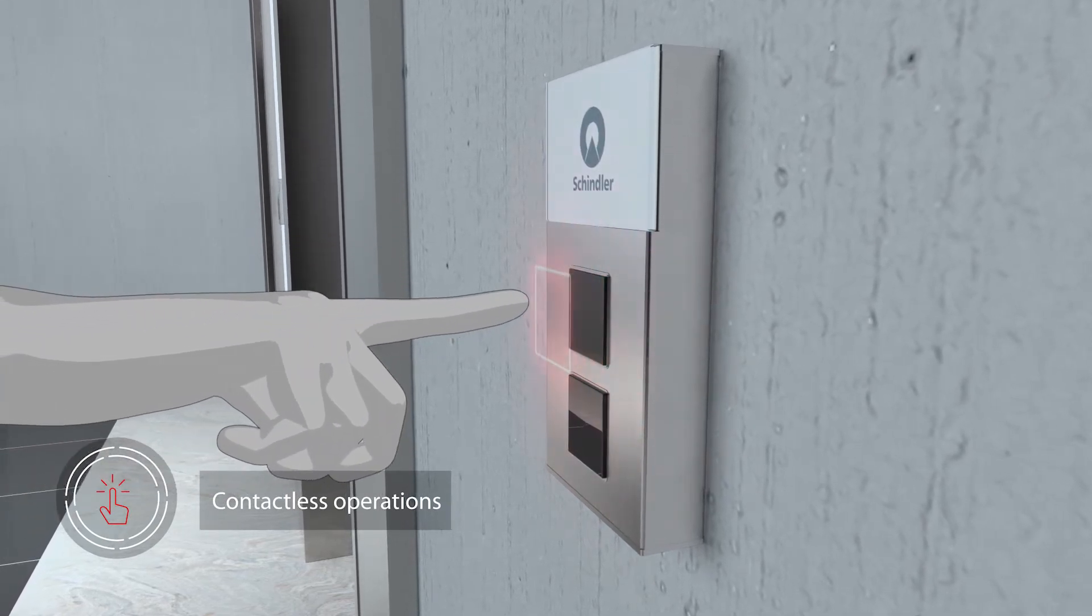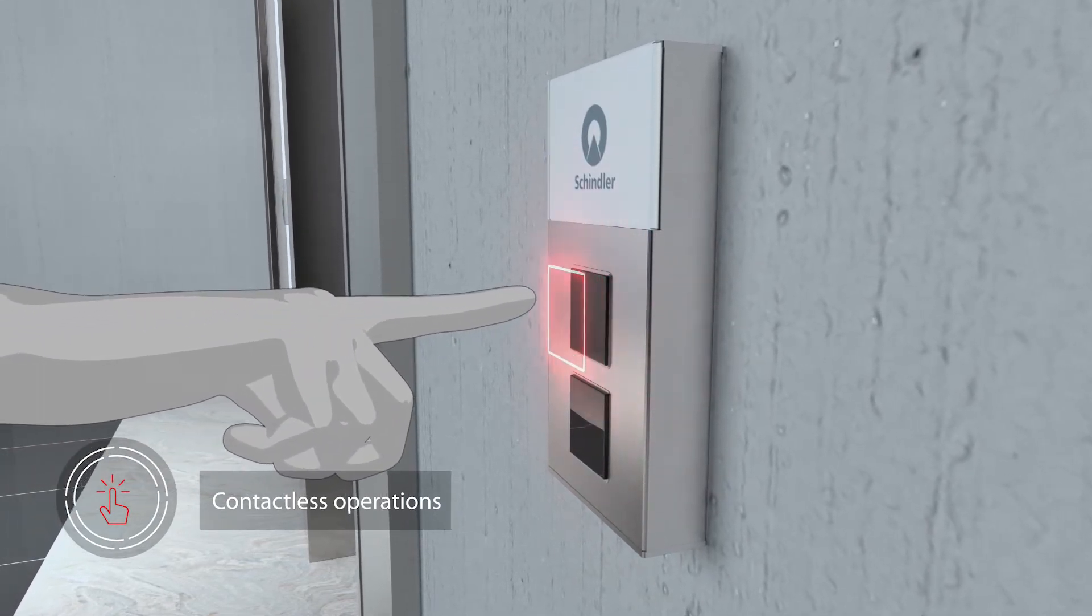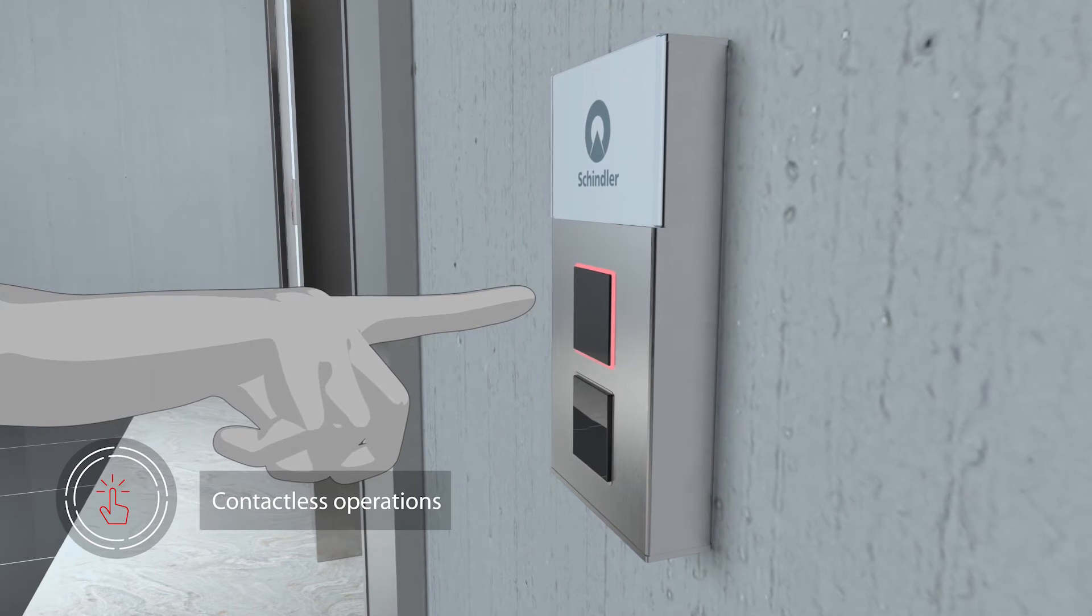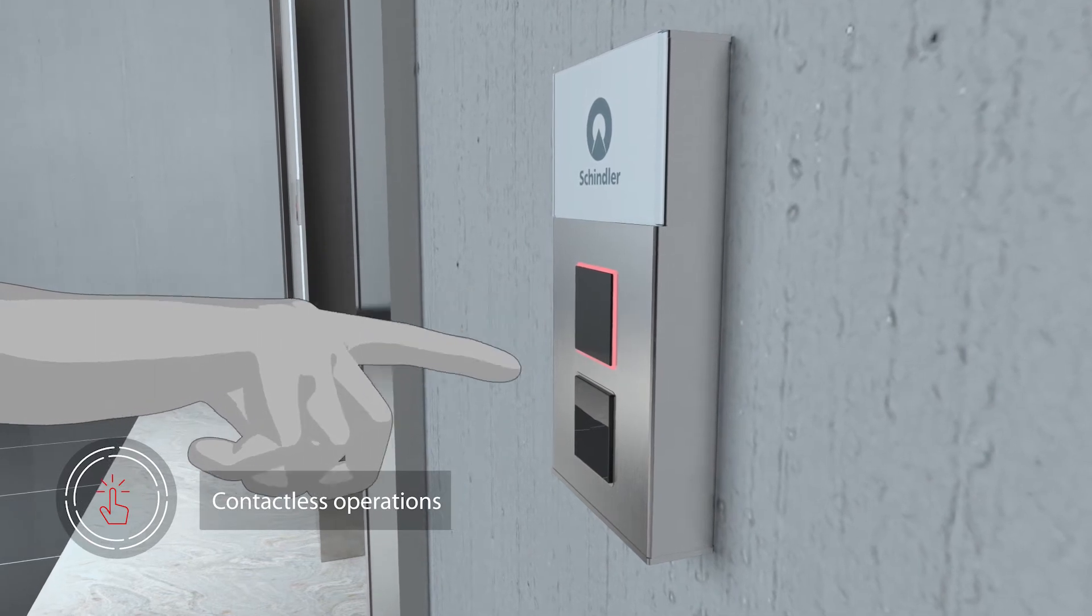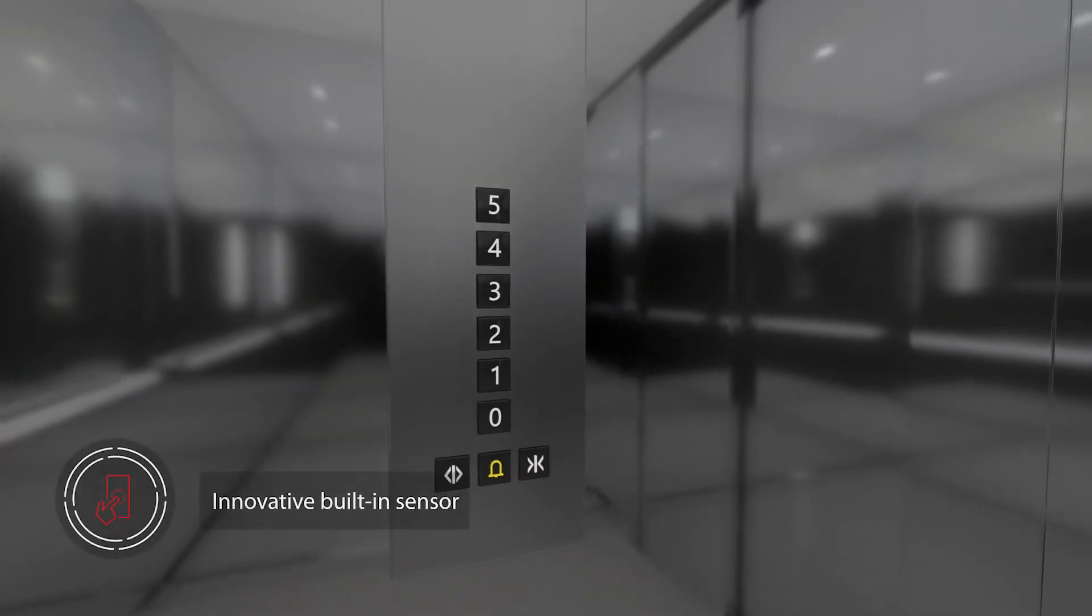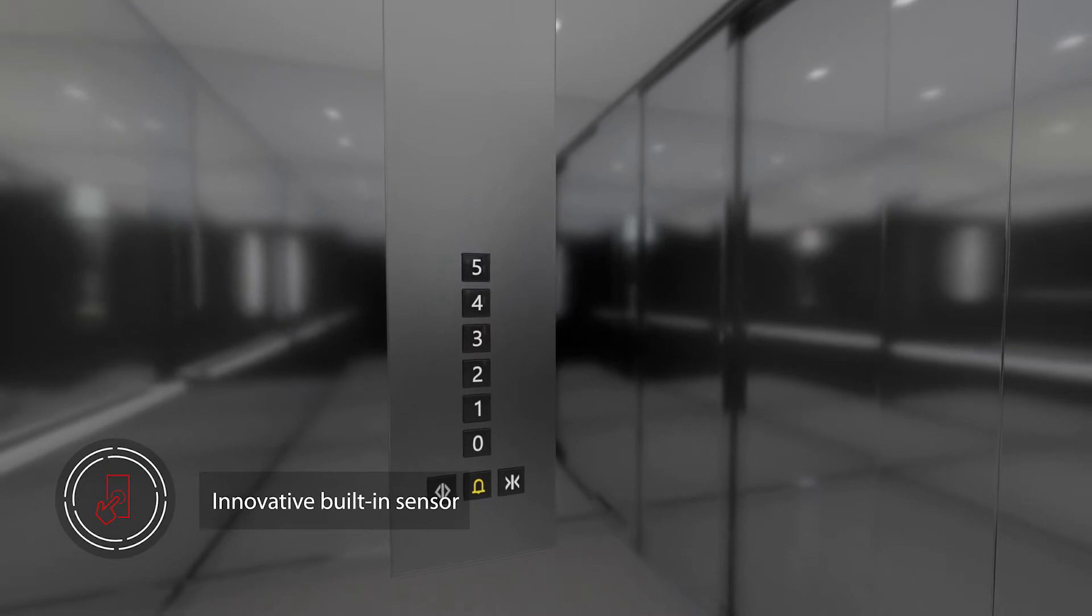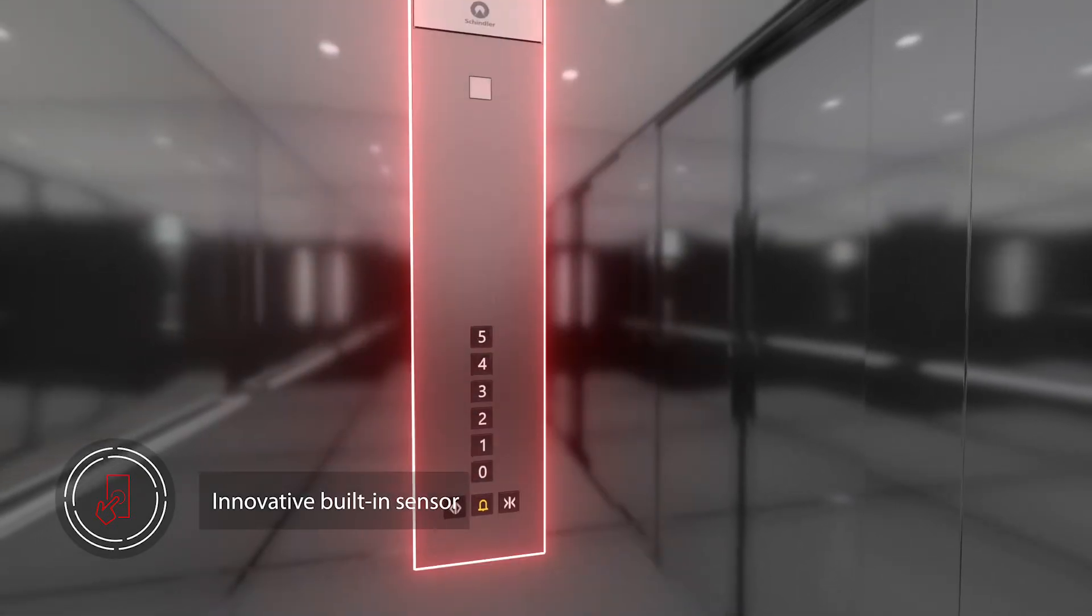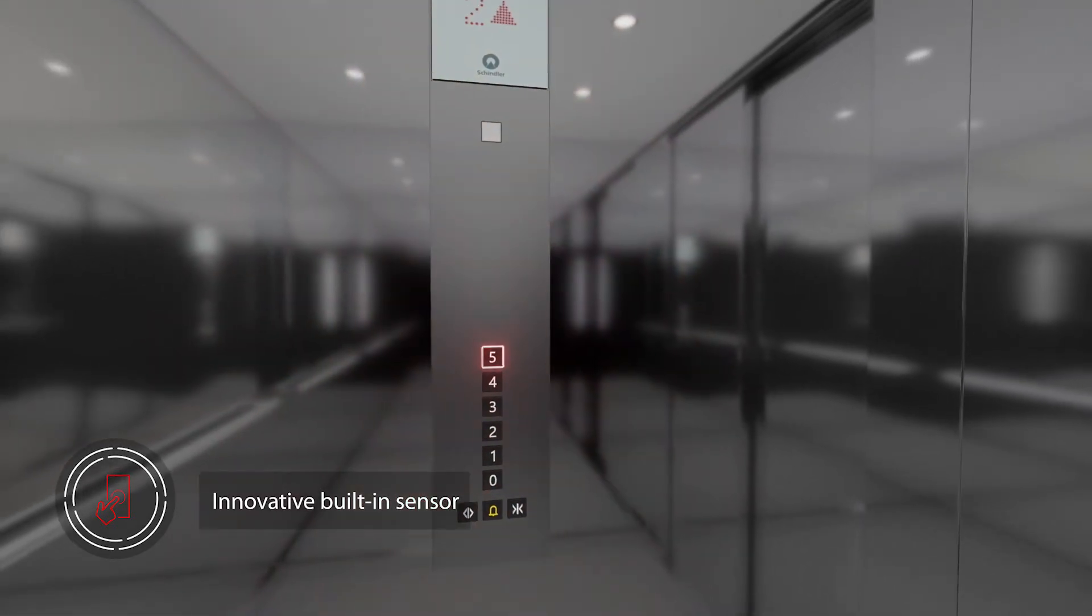Passengers can select their destination with a simple hand gesture and enjoy a safe ride. Schindler CleanCall carries an innovative built-in sensor that detects when a call has been made.